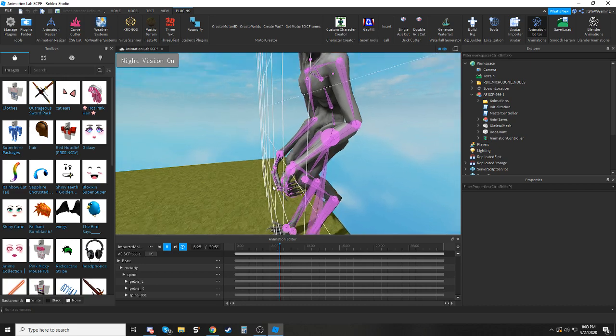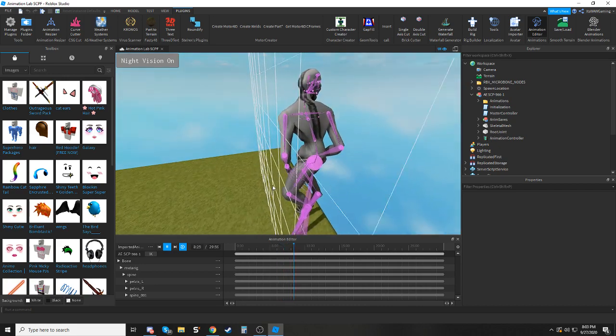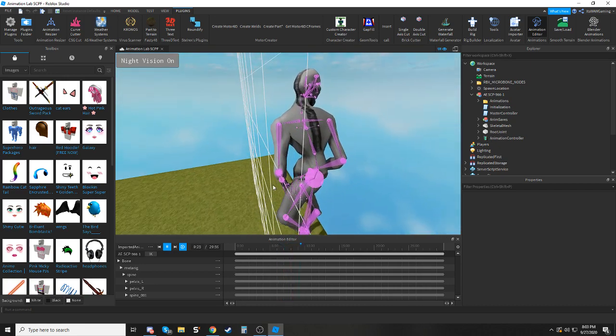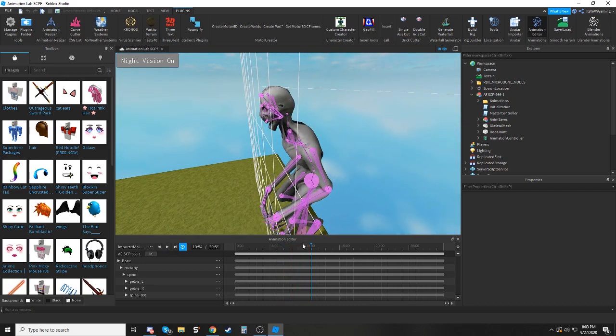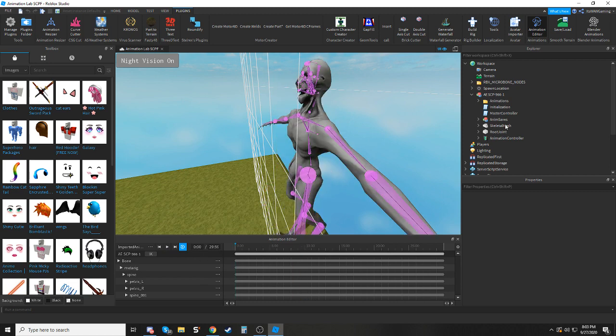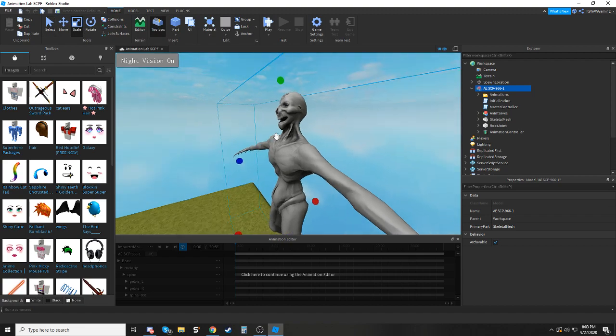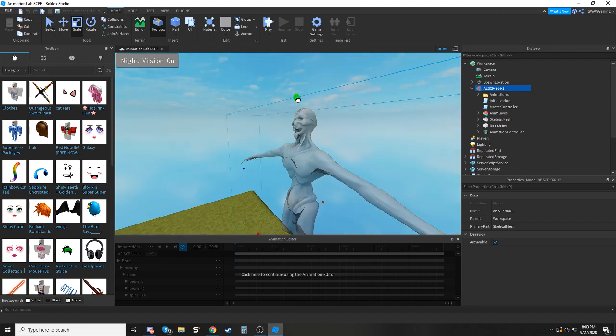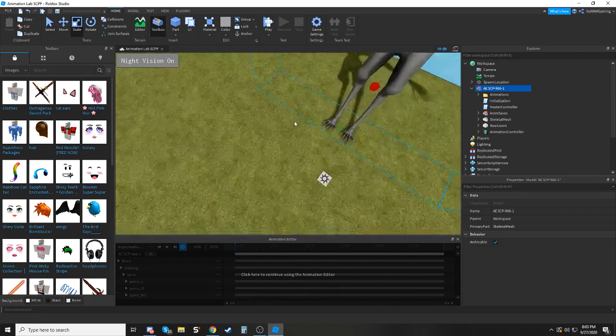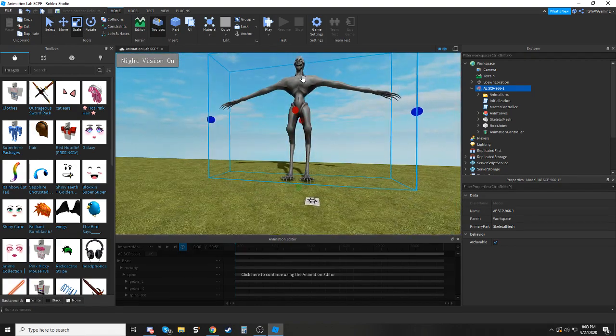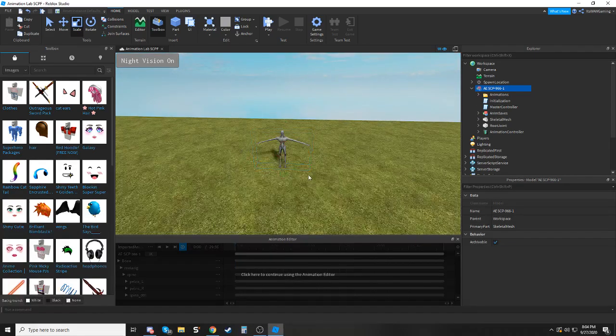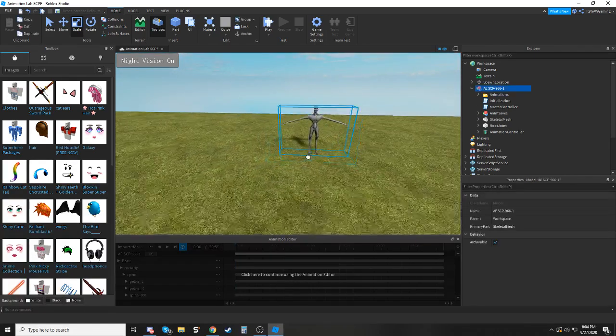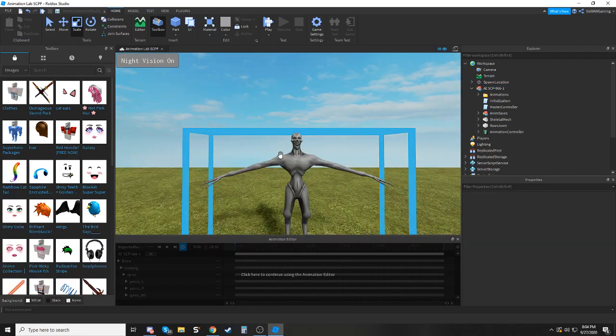You can see it moves fine, stretches fine, everything works fine, but when I scale it down to a reasonable size for a Roblox NPC, we just scale her down, say about this size, this is what happens.